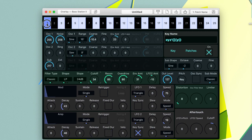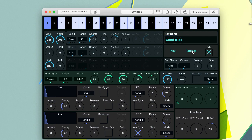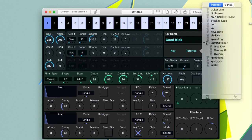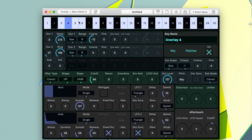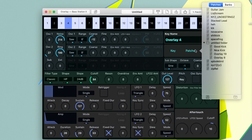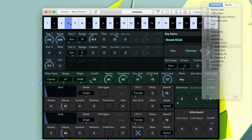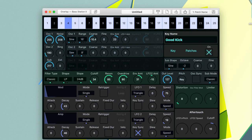PatchBase is available for both the Mac computer as well as the iPad. If you like the sound of an individual key, you can save that key as a Bass Station 2 patch.